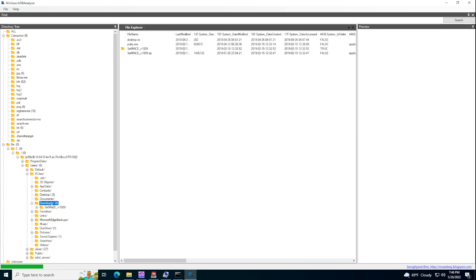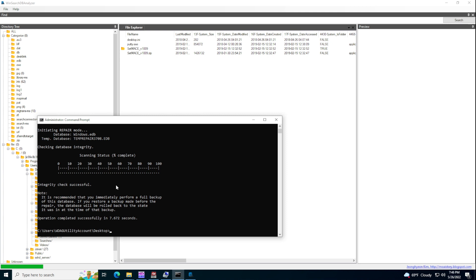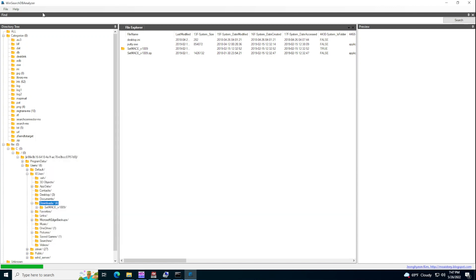So that's it for this video. I just wanted to show how to load the Windows DB here, where is it located and how to fix it. So just a reminder, esentutil and then slash P and then the database, it will repair it for you. And then you can use it with Windows or WinSearch DB analyzer. So that's it. And hopefully we'll see you in some other videos. Thank you and have a good one.